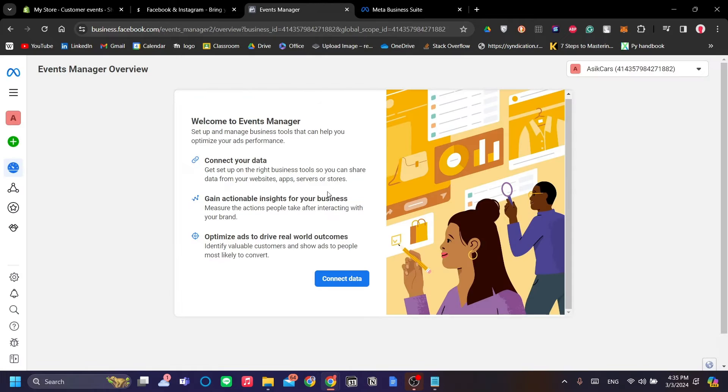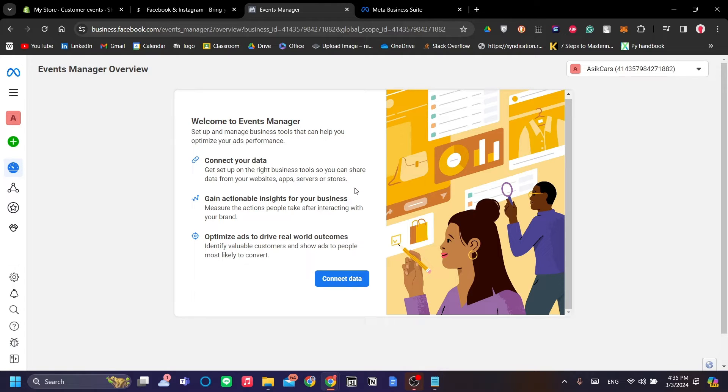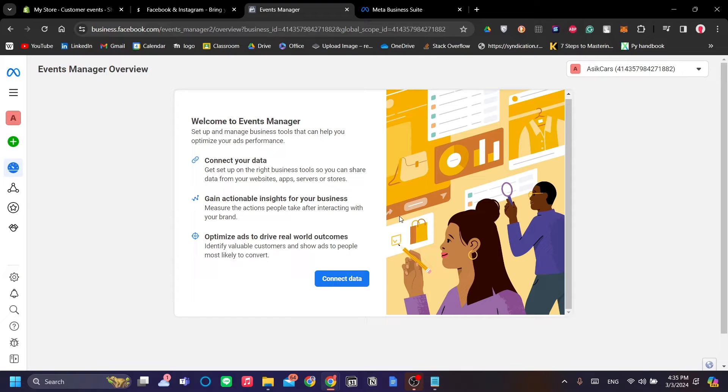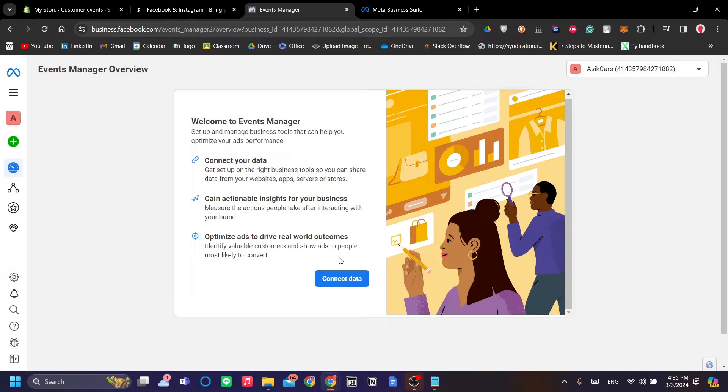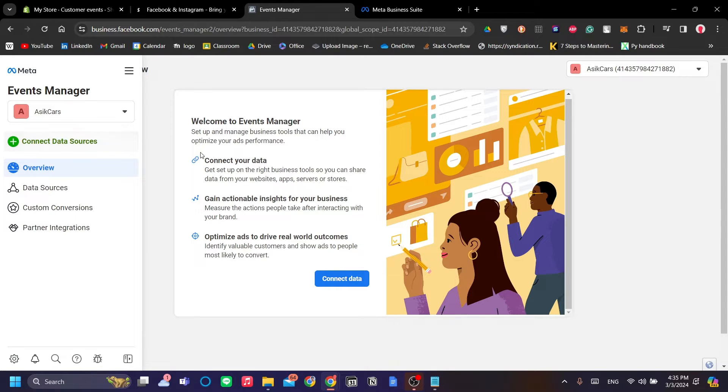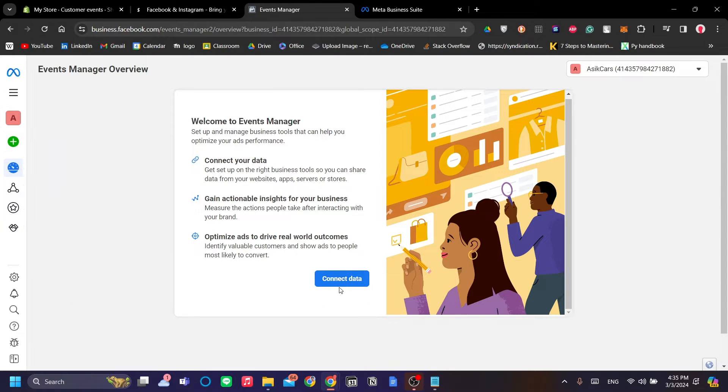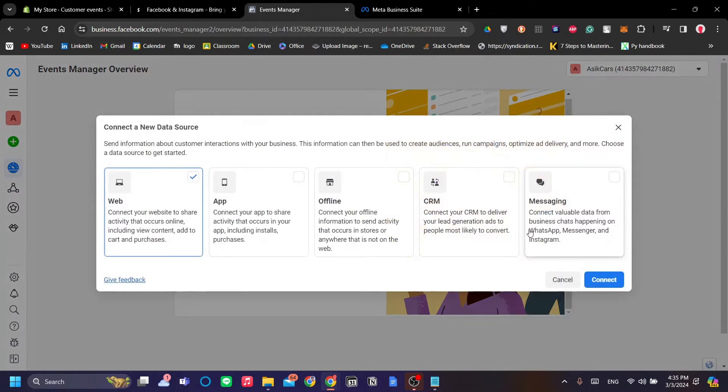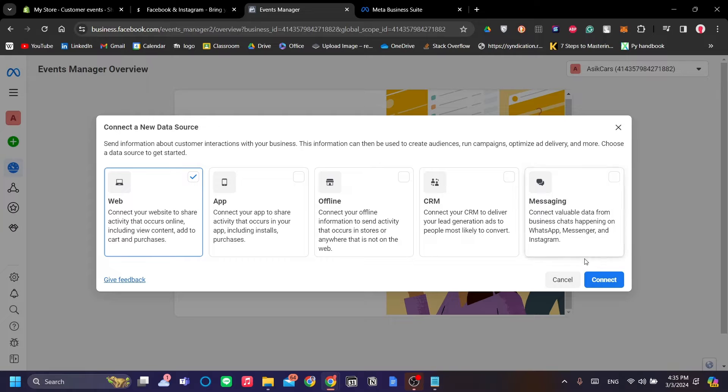Go ahead and click it, and you should be redirected to this page. This is a clean dashboard if you haven't added any pixels to your Facebook Business Manager. So to do that, to add a data source, just click Connect Data here and click Web.